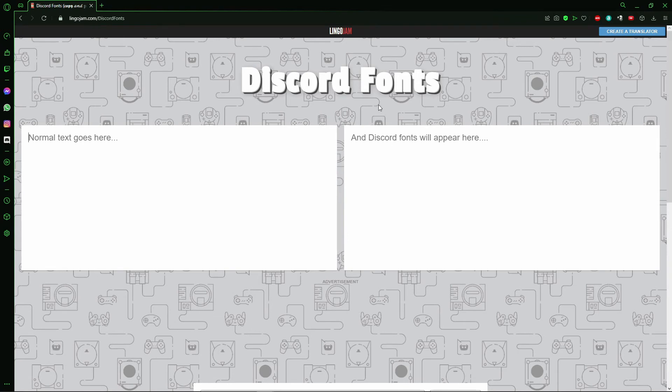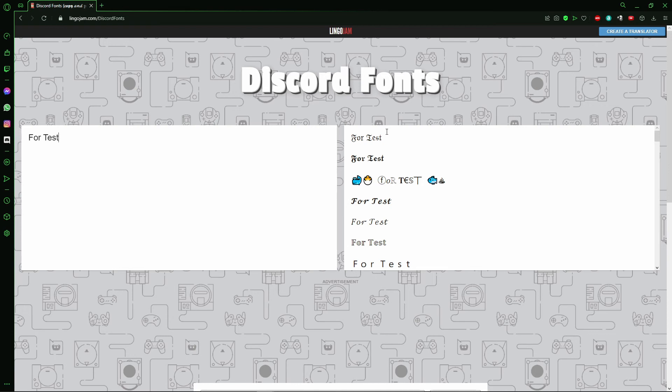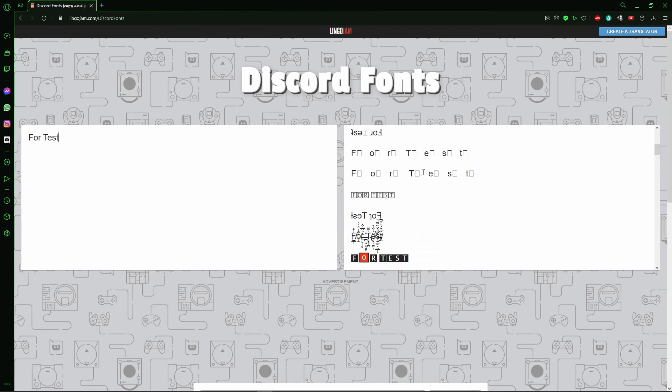On the Discord Fonts site, for example you need to change your unique name, for example the same nickname like that, 'for a test'. And you see all the fonts you can put in Discord.